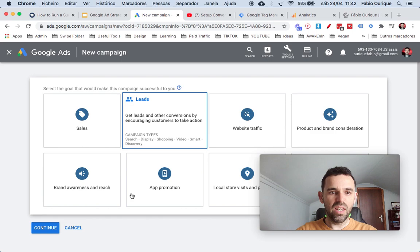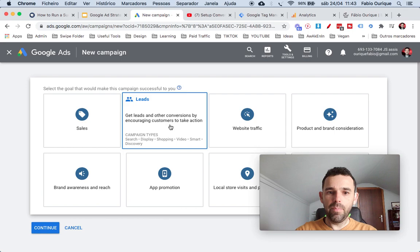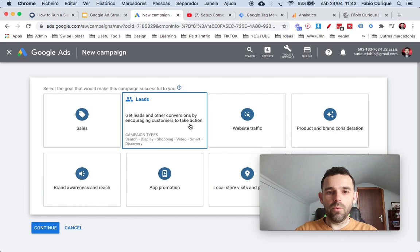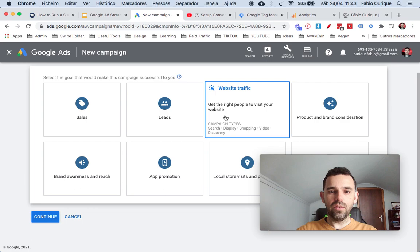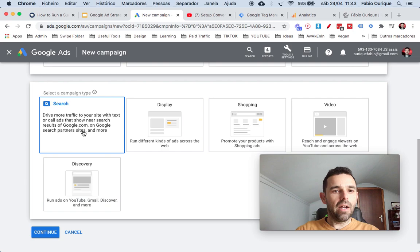Over here we have all kinds of campaign goals — getting sales, getting leads, web traffic. For instance if you are sending traffic to a page and want to track conversions, you could optimize by leads right from the start. But since you're not going to have conversion tracking set up right from the start, I recommend you always go with website traffic first and then optimize later. I always like to use website traffic for search campaigns.